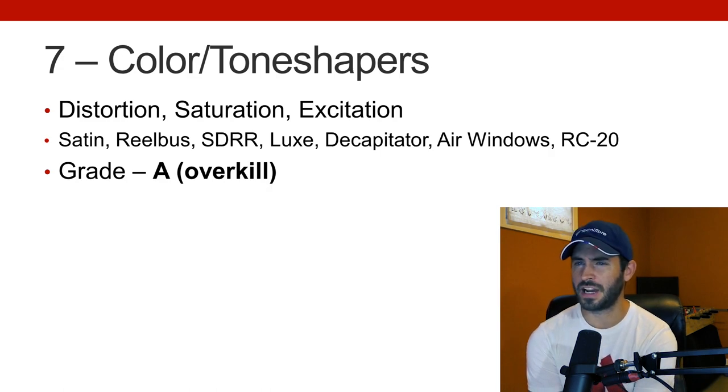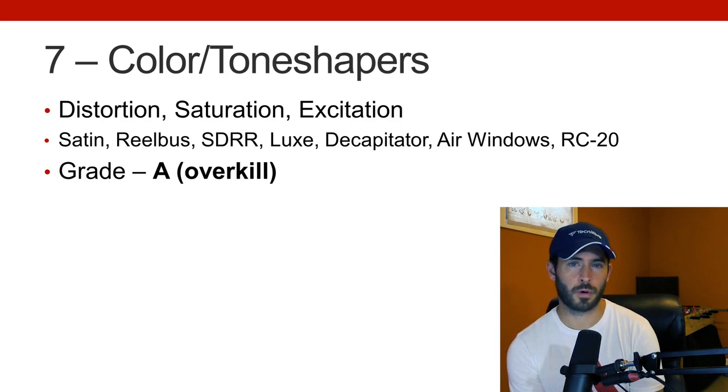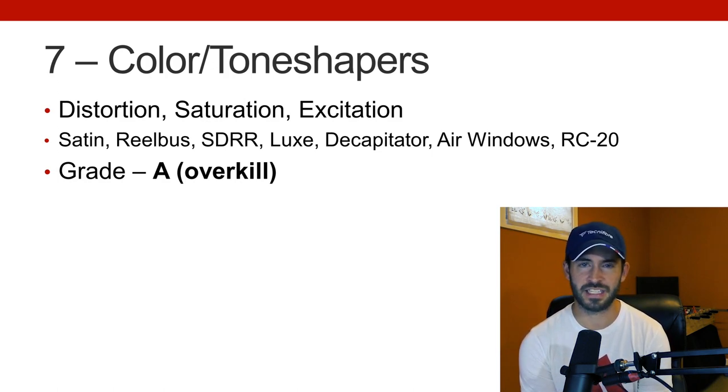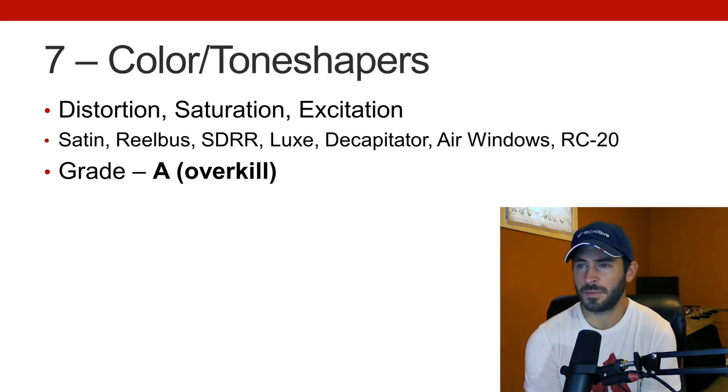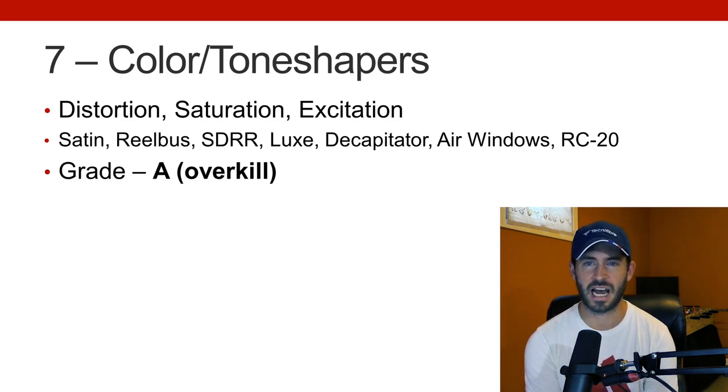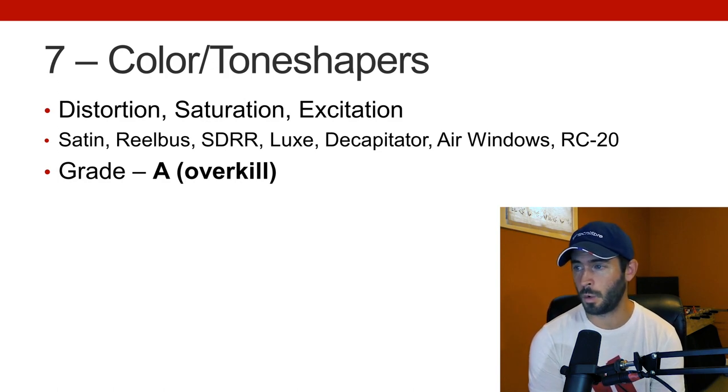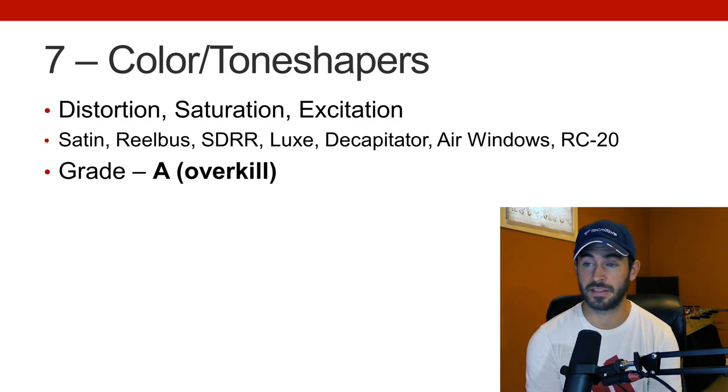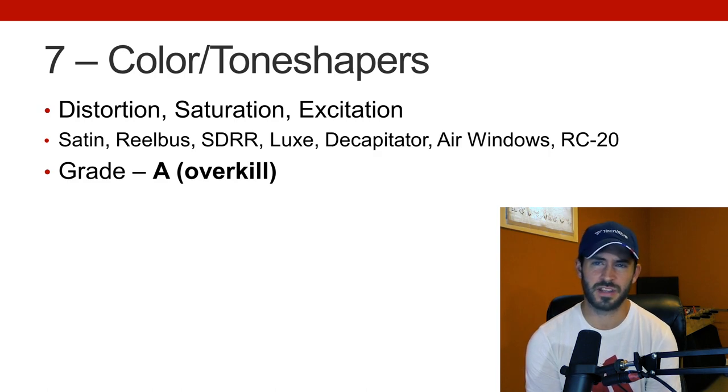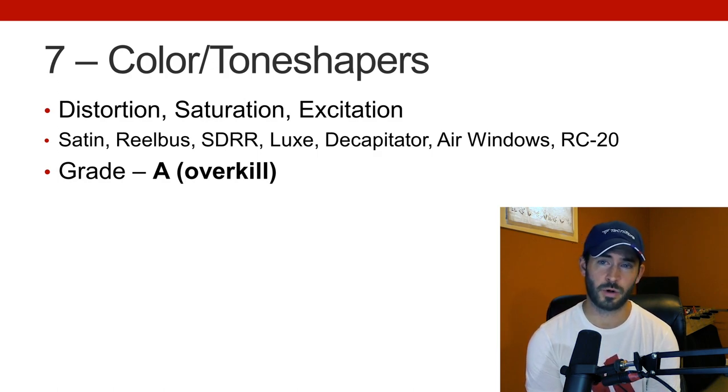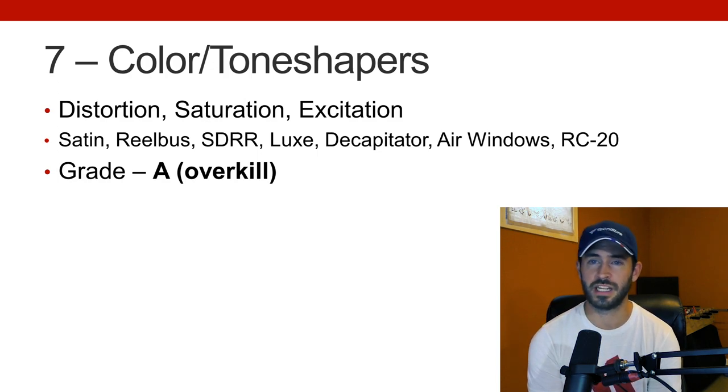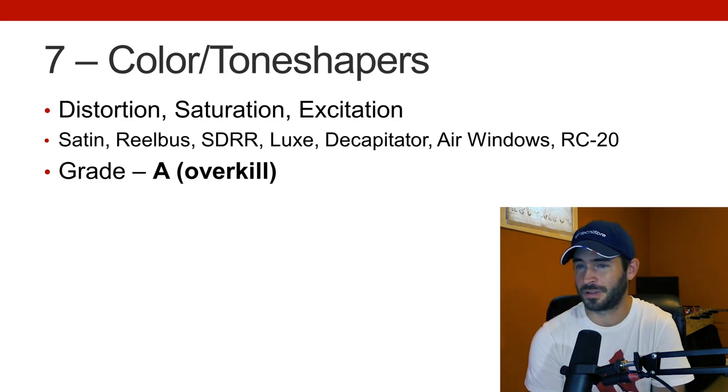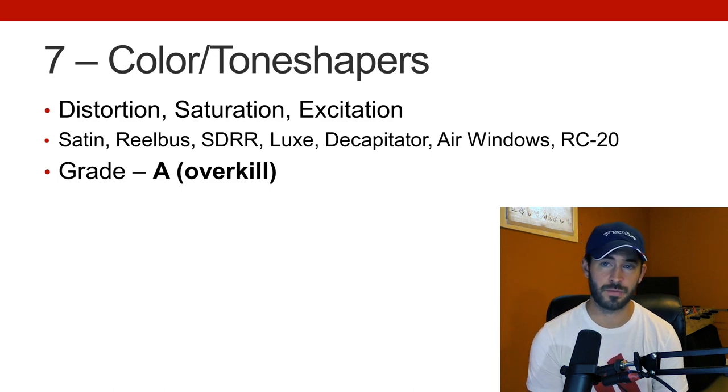Number seven, for me, I classify these as colors or tone shapers. So distortion, saturation, excitation. For me, these are important. These are ways of taking your samples and also taking your more digital plasticky sounding software synthesizers and trying to do something to them to give them a little bit more color, a little more interest, something that can make the sound be a little bit different to what everybody else has. I'm way on the overkill on this category, I have way too much, but some things I use: Satin, Reelbus, SDRR. I really like this plugin called Lux, Decapitator. I know that that one has a really bad rap for some reason, something to do with aliasing, but I've used it a lot and I've always really liked what it does. Some of the stuff from Air Windows is really impressive, as well as RC-20. For me, that's an A. Again, overkill.